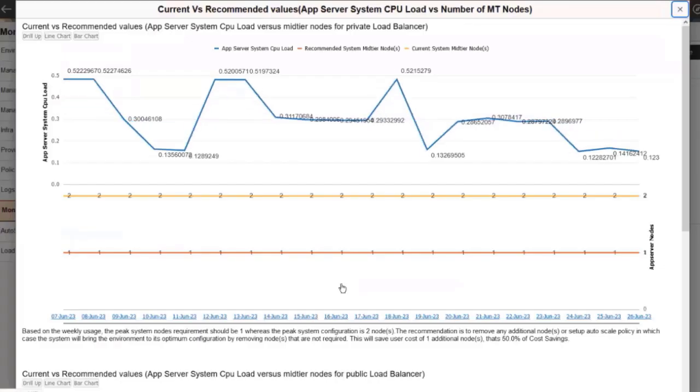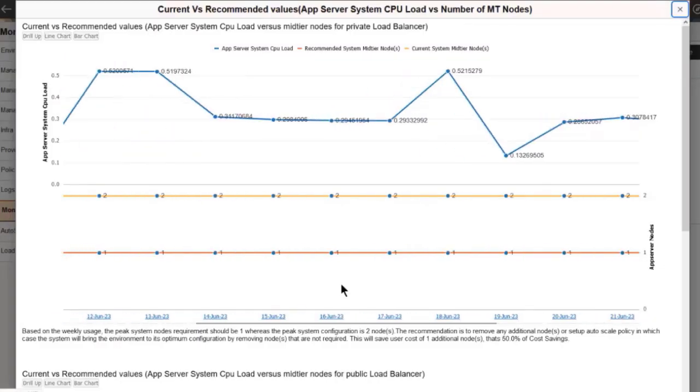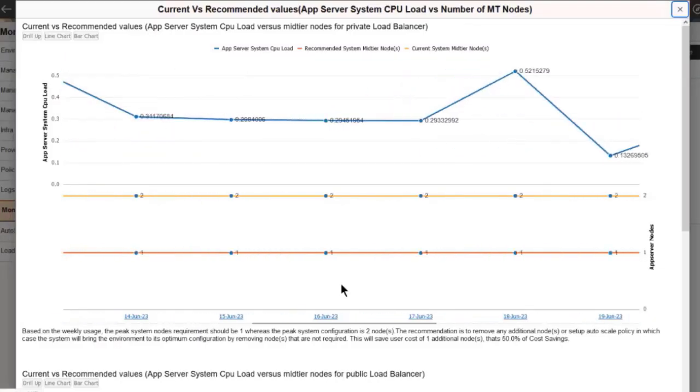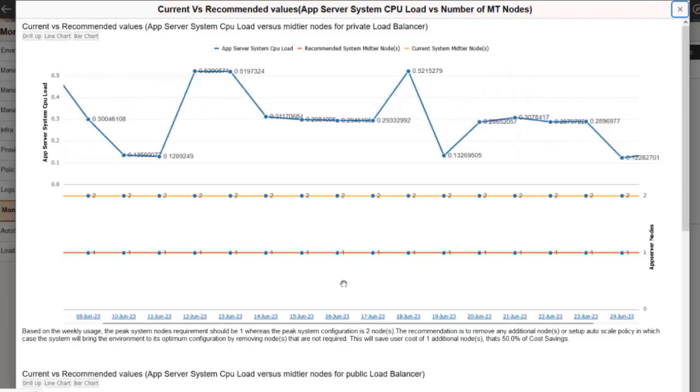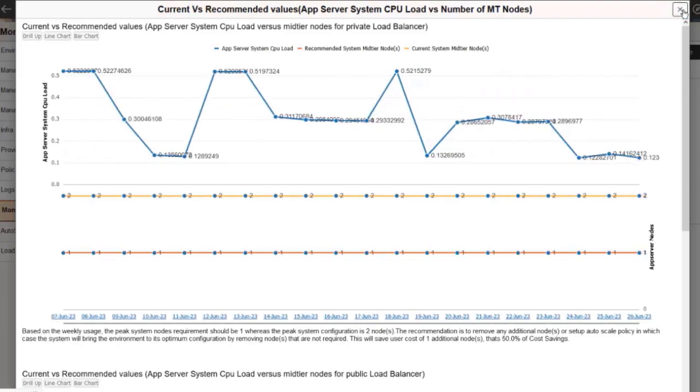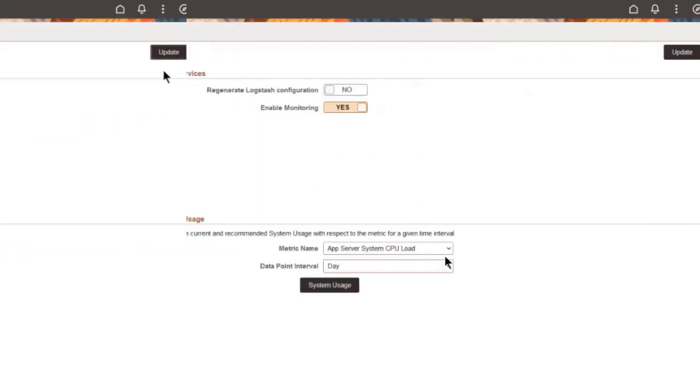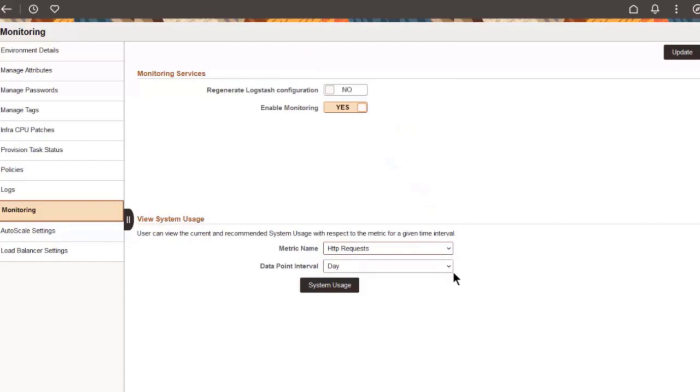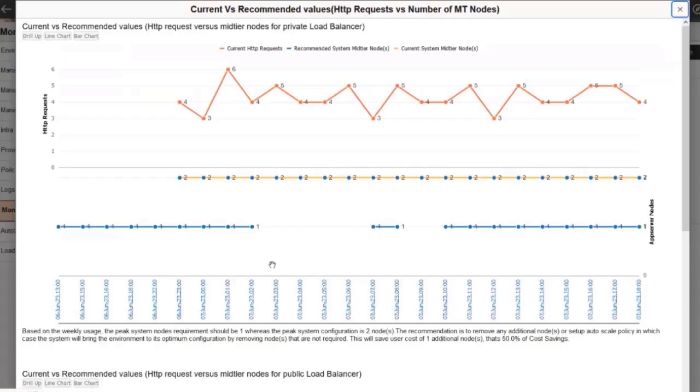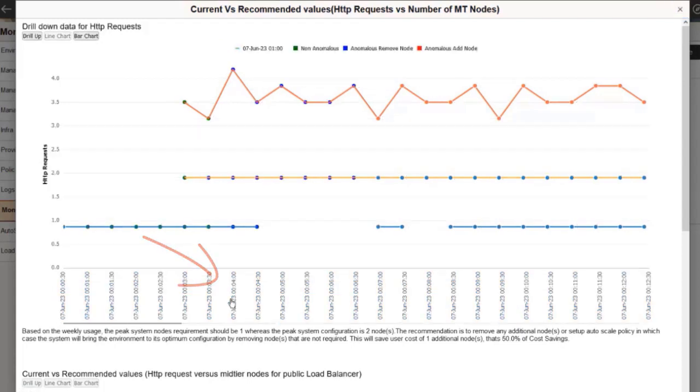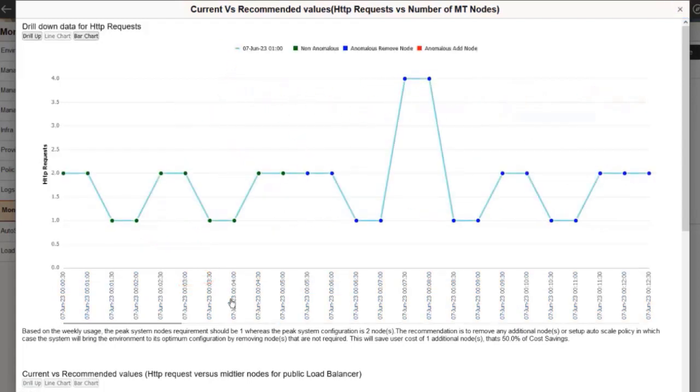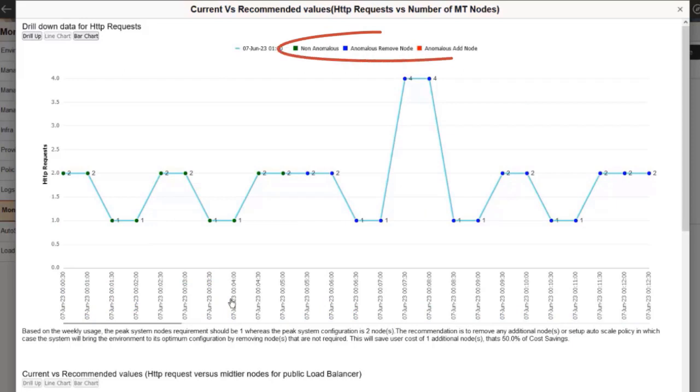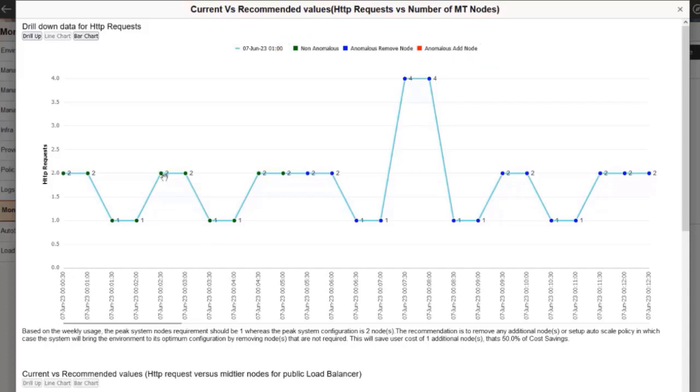Use your mouse scroll button to zoom in and out on the system usage chart. Select HTTP requests with hourly intervals. To drill down into hourly or bi-hourly data points, click the data point interval link below the graph. In this view, the non-anomalous nodes, anomalous remove nodes, and anomalous add nodes are represented in green, blue, and red respectively.